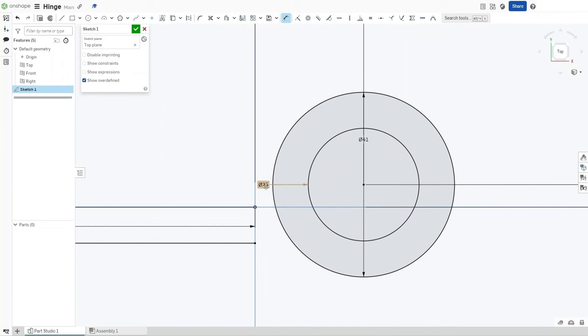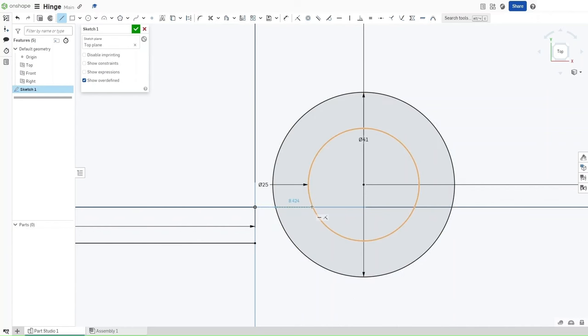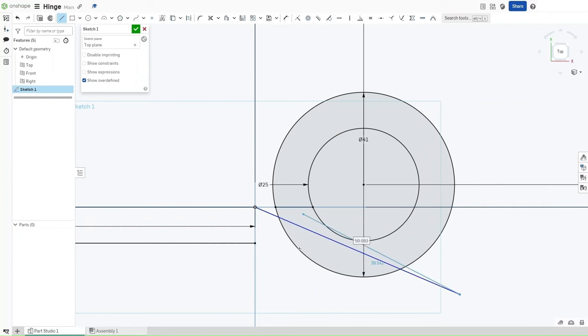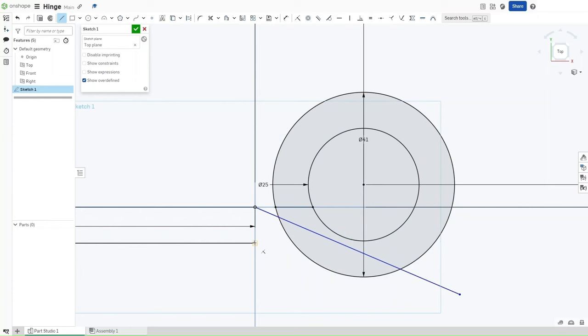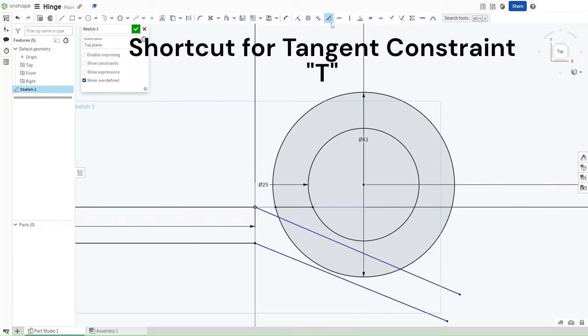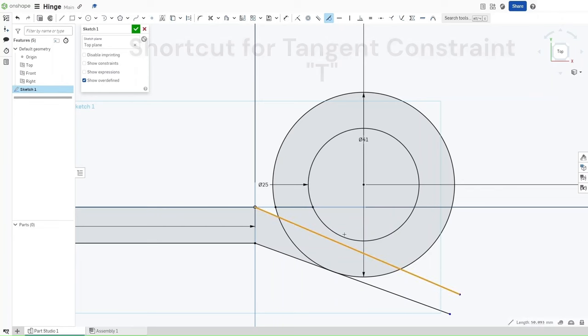Press L for line, hover over the origin, then go to the right until you see that coincident point with the outer circle, click and drag. This line should be 8.424 millimeters in length, then press Escape. Press L again, start another line from the origin going through the inner circle but staying outside of the outer circle, and then draw another line from this end point. It should stay outside of both circles. Press T for tangent, or go up here and click, select both of these to make them tangent to each other, do the same thing up here.